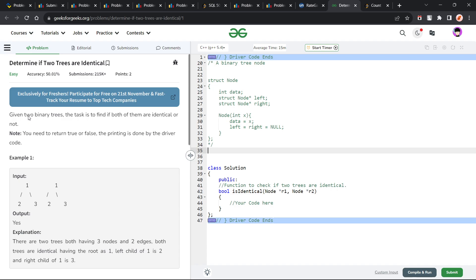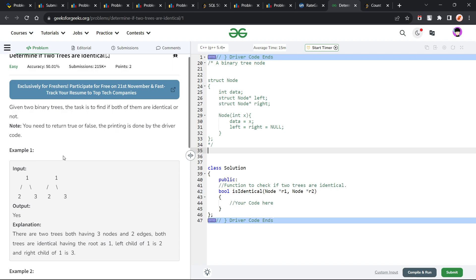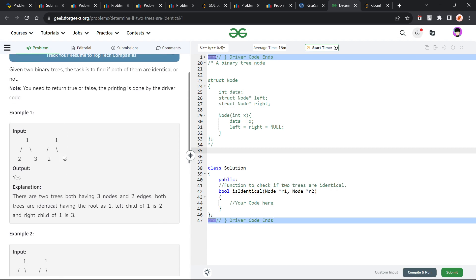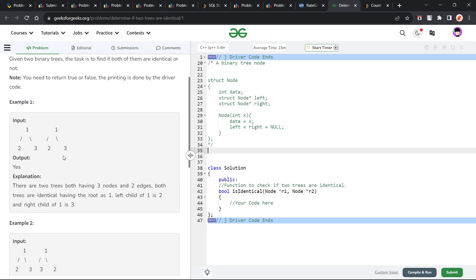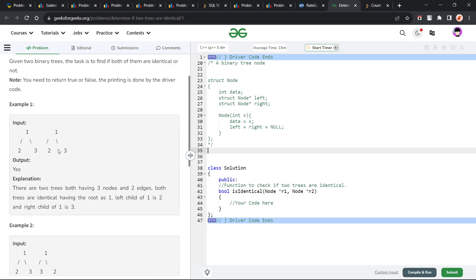The problem says we have been given two binary trees and our task is to find if both of them are identical or not. We just have to return a boolean value — true or false. Identical means they should have the same pattern: the tree structure should be the same and the values should be the same as well.